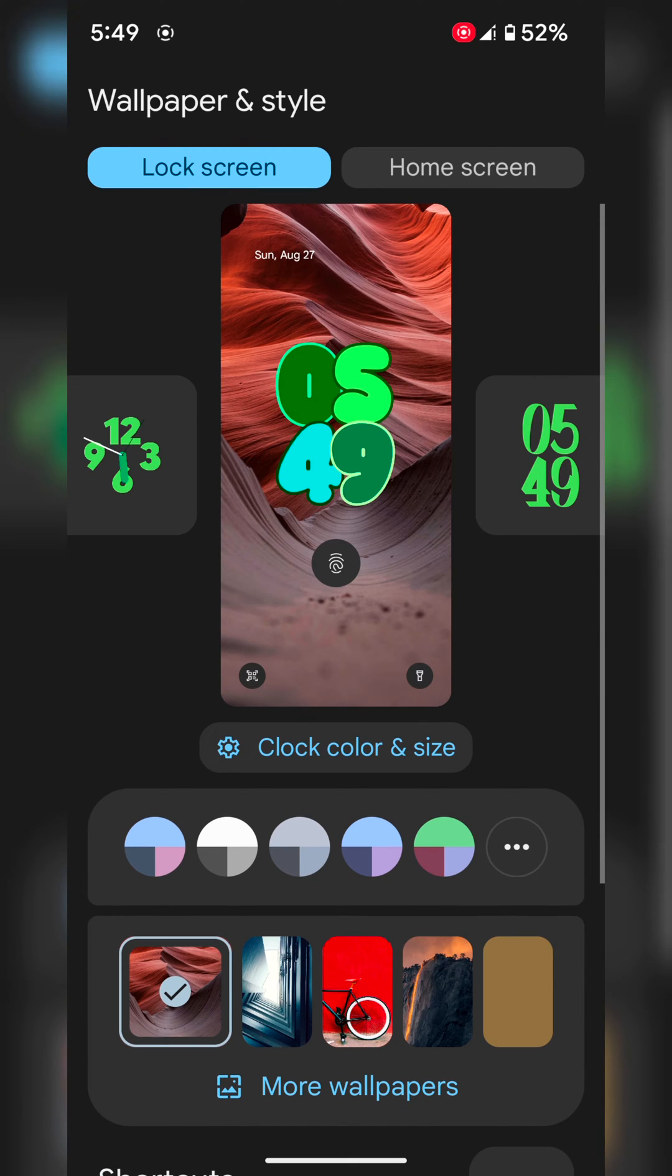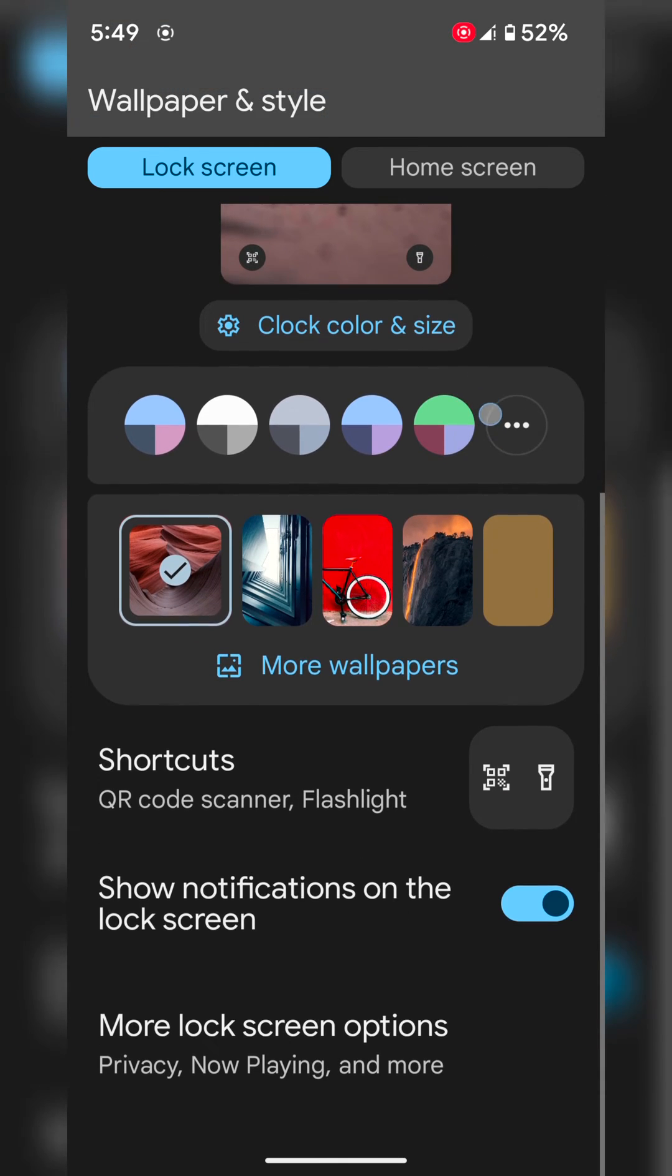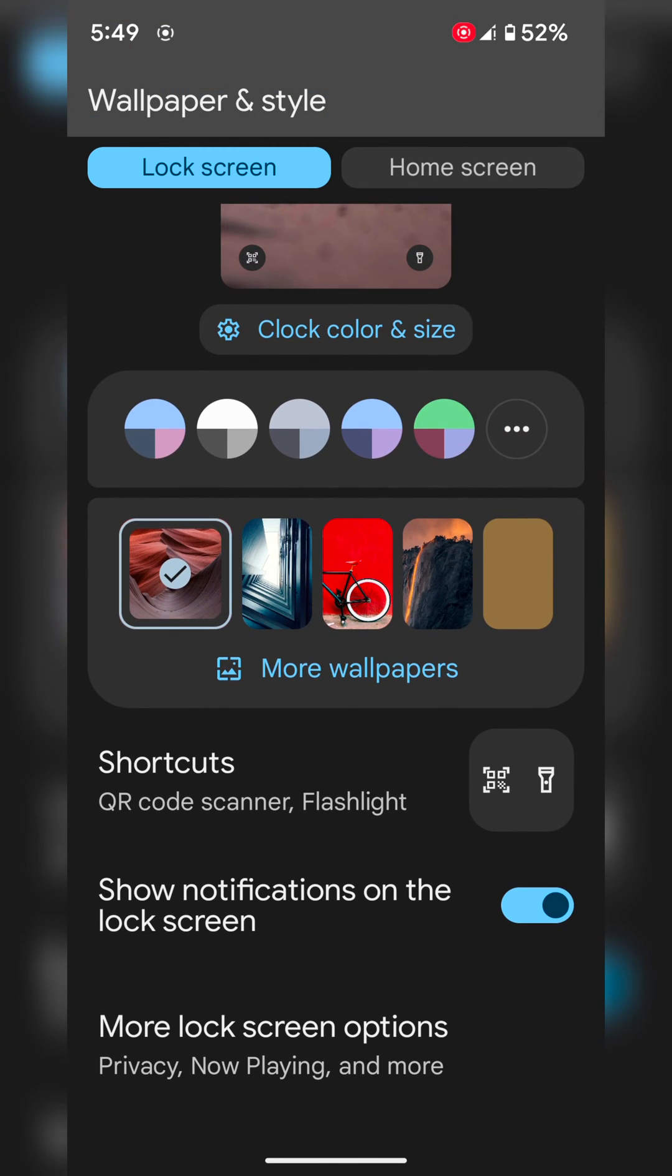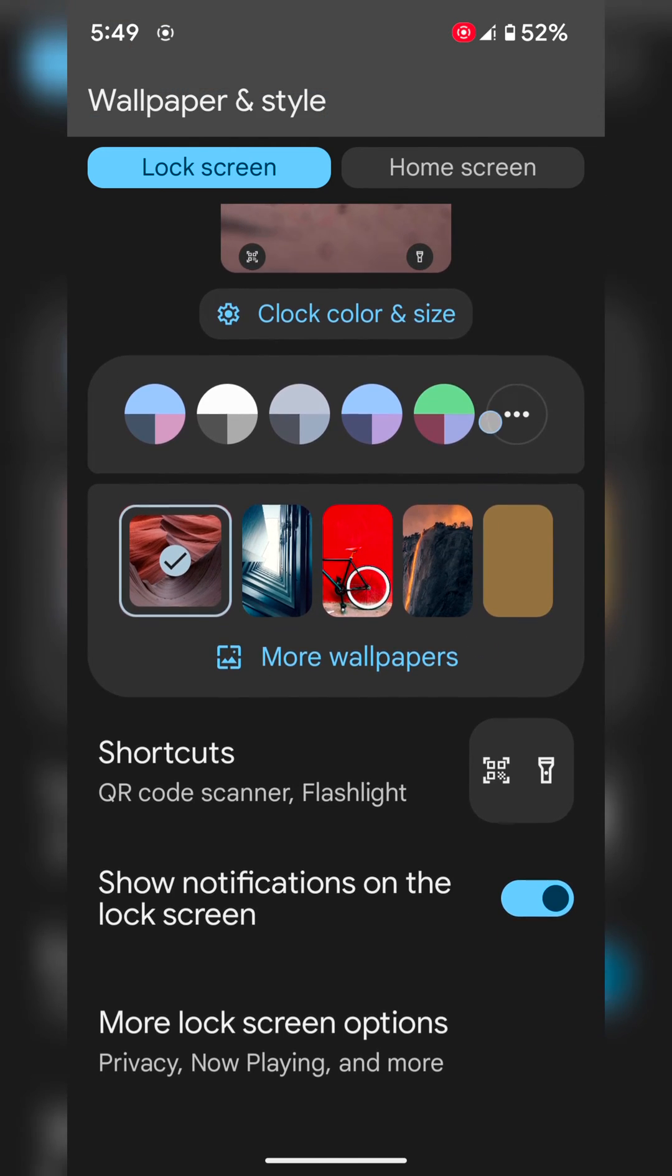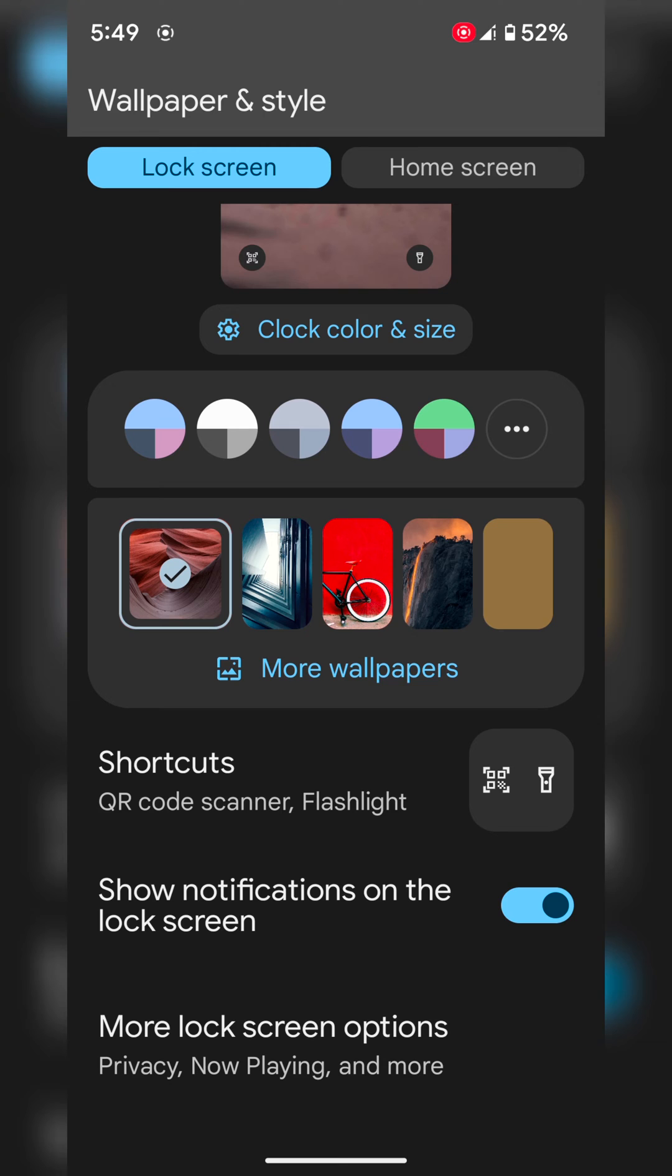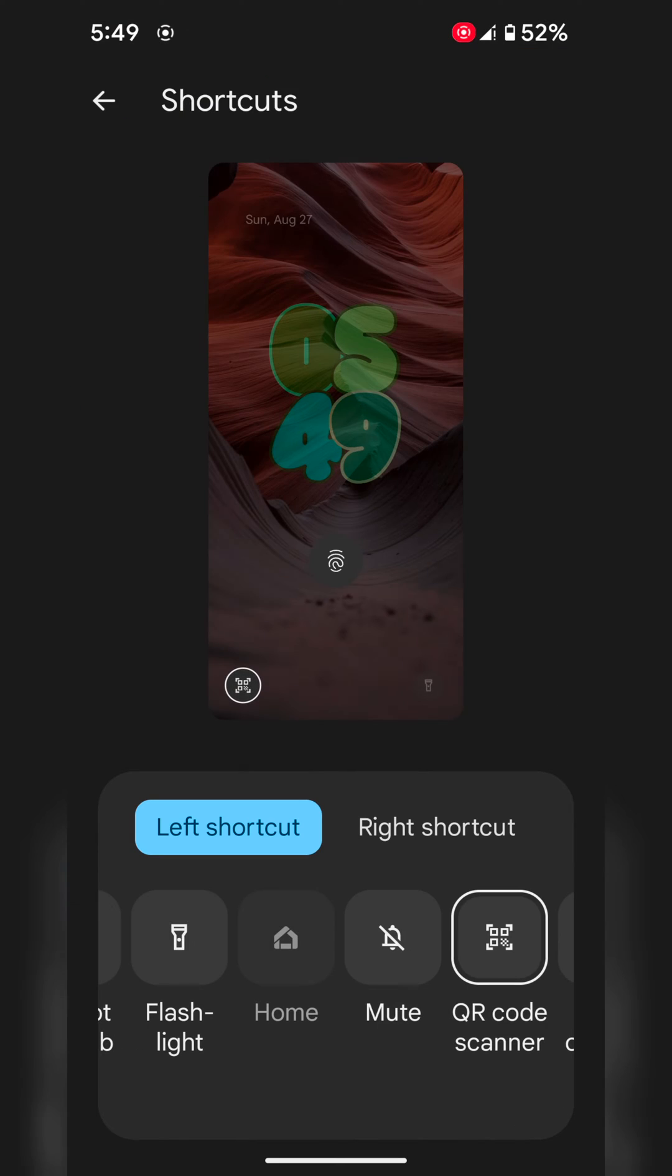You can find this option only in Android 14 version on your Pixel device. Scroll down, here you can see the Shortcut option. Tap on it.